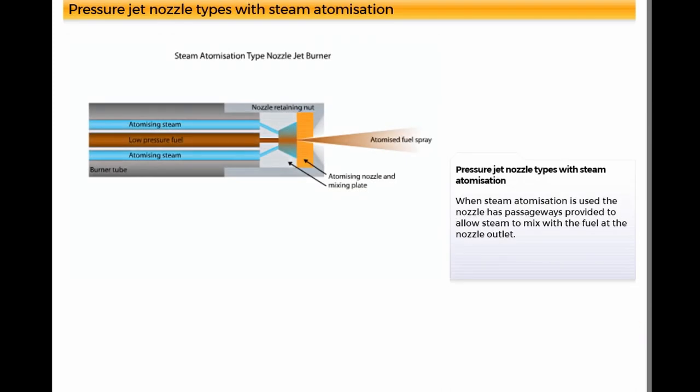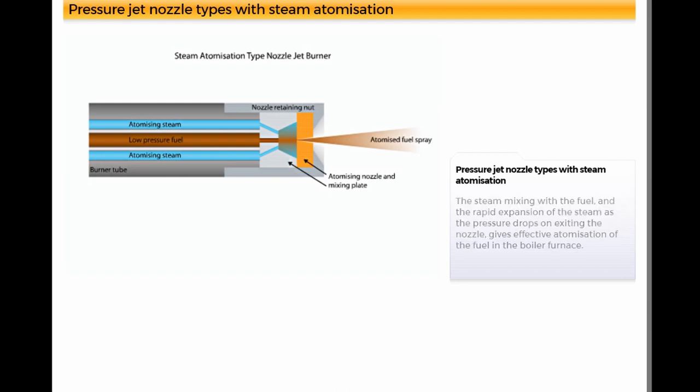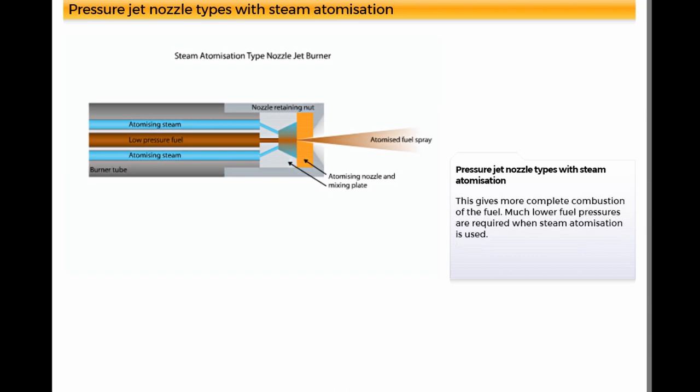When steam atomization is used, the nozzle has passageways provided to allow steam to mix with the fuel at the nozzle outlet. The steam mixing with the fuel and the rapid expansion of the steam as the pressure drops on exiting the nozzle gives effective atomization of the fuel in the boiler furnace. This gives more complete combustion of the fuel. Much lower fuel pressures are required when steam atomization is used.